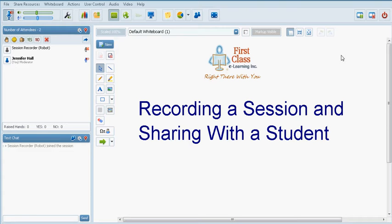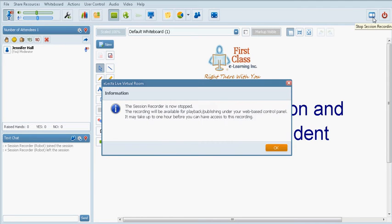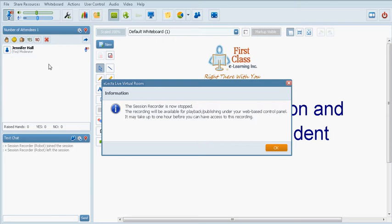Then when the session is completely finished to stop the recording you would click on the button with the red X. You will notice that as soon as you stop the recording the robot recorder will leave the classroom.